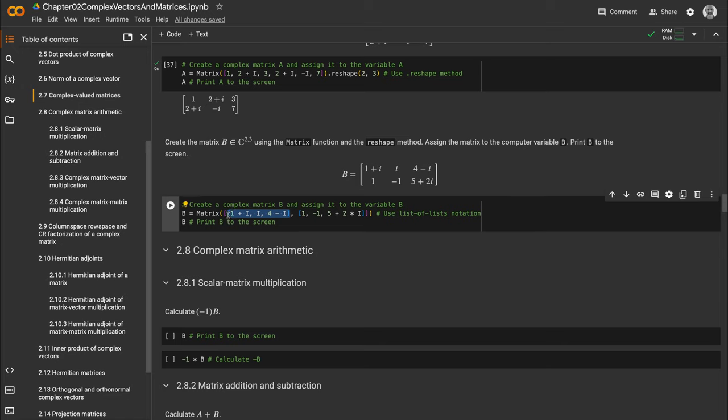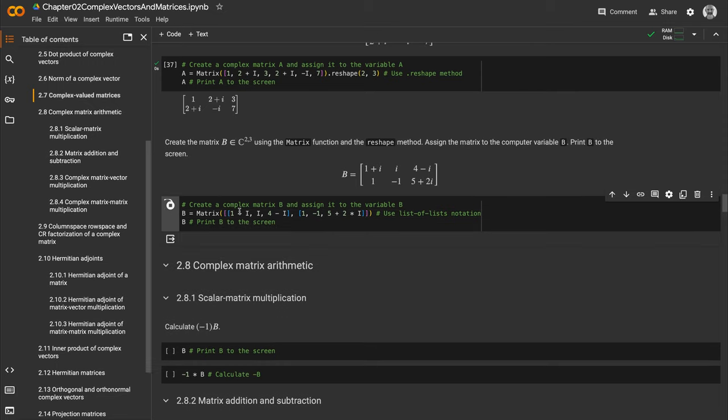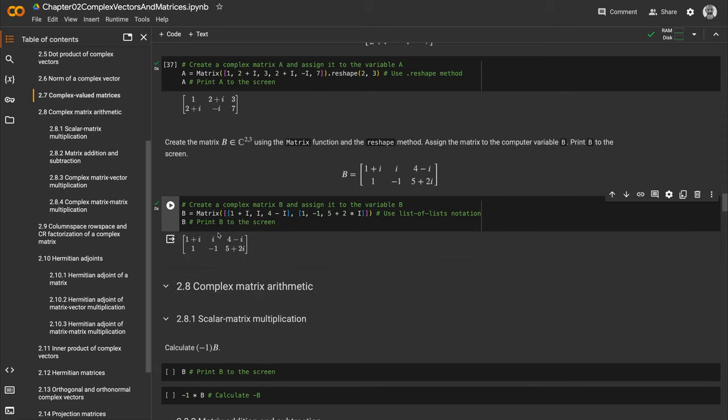We see [1+i, i, 4-i] in the first row, then another Python list for the second row, all inside a larger set of square brackets. This is another way to create the matrix instead of using the reshape method. Printing it to the screen, we've created a beautiful matrix object.